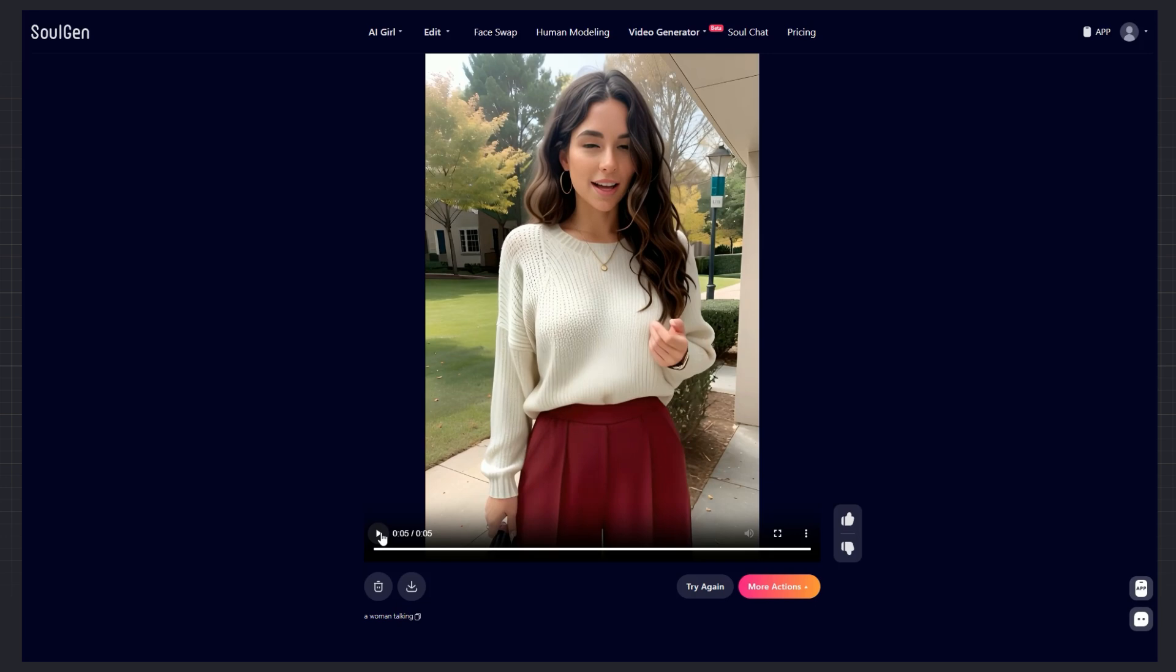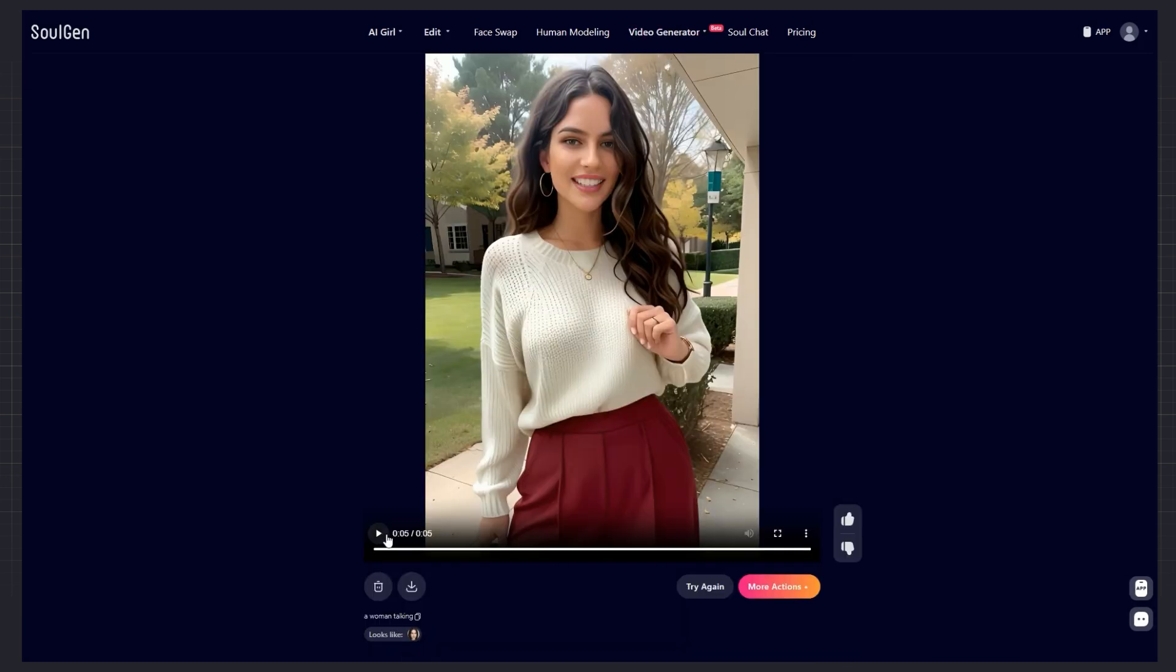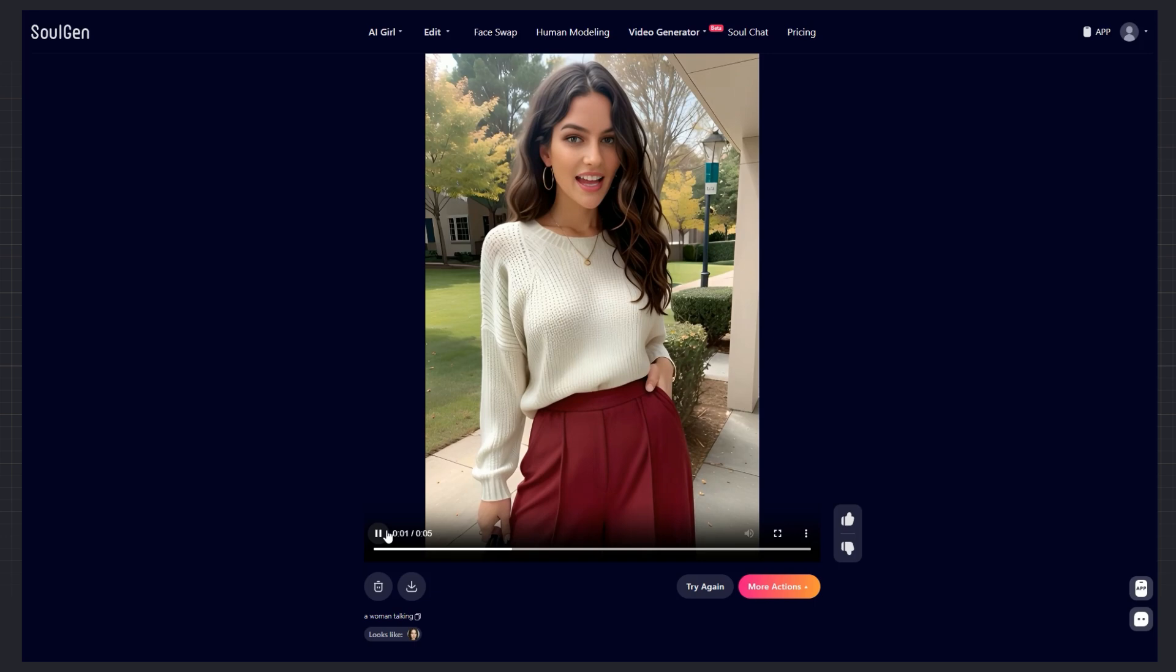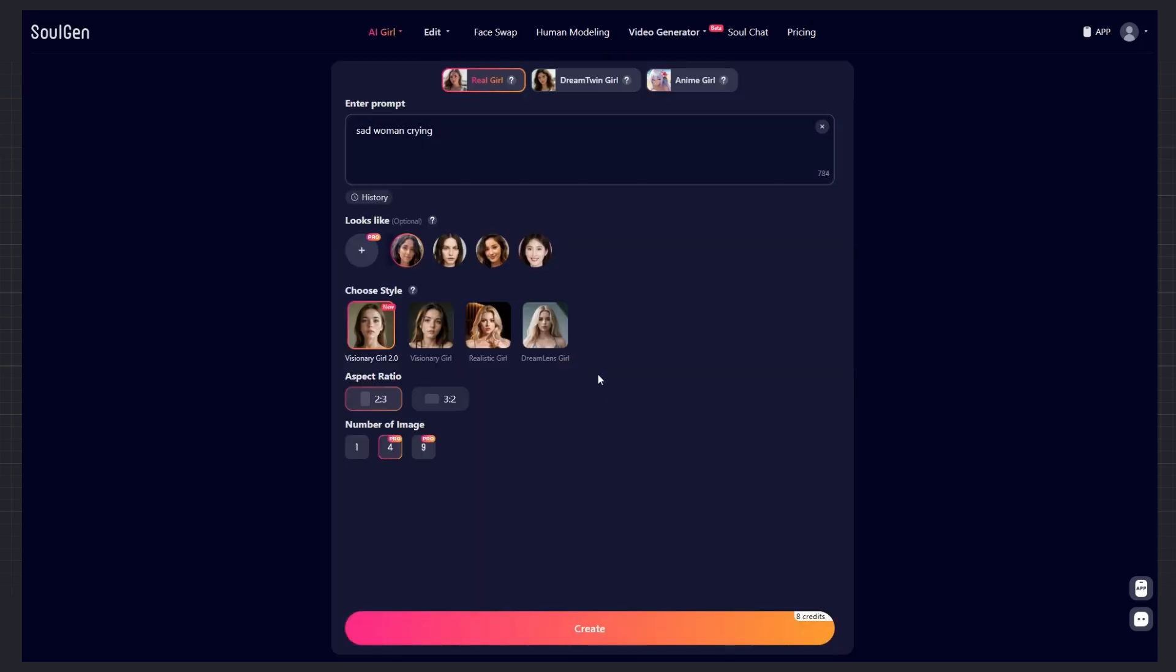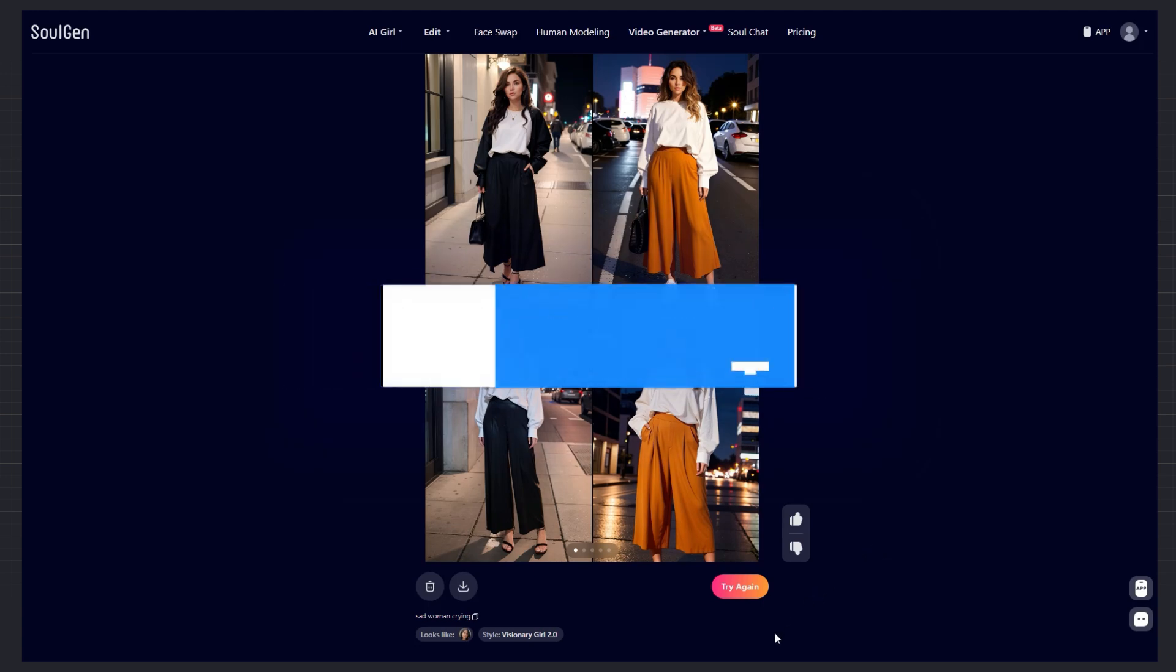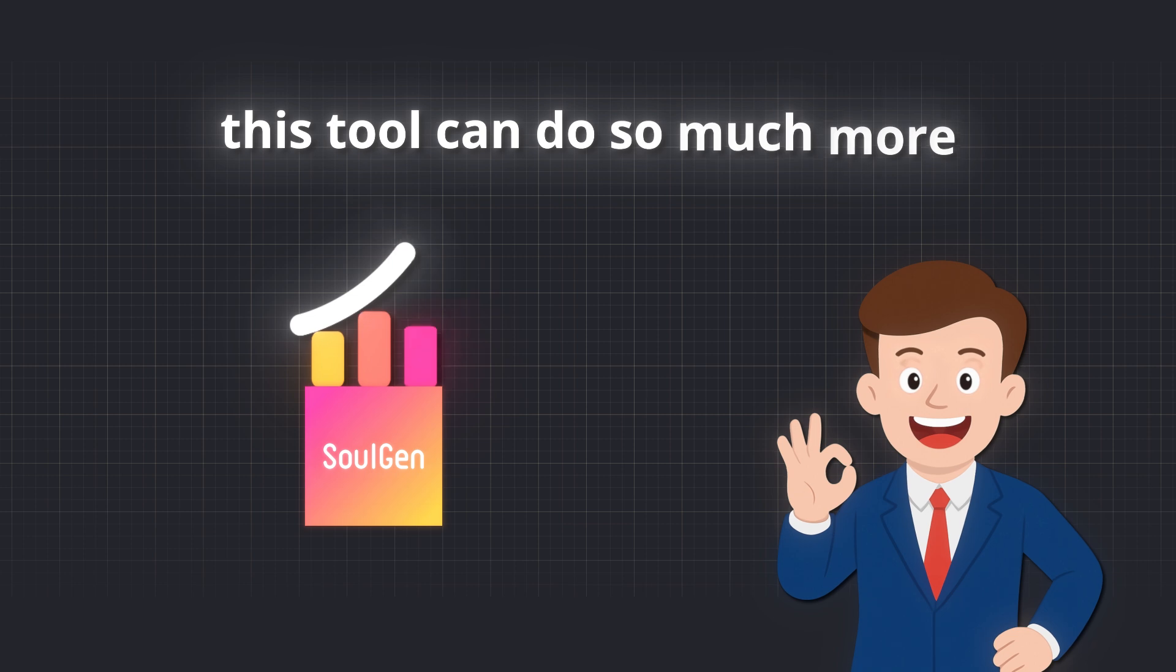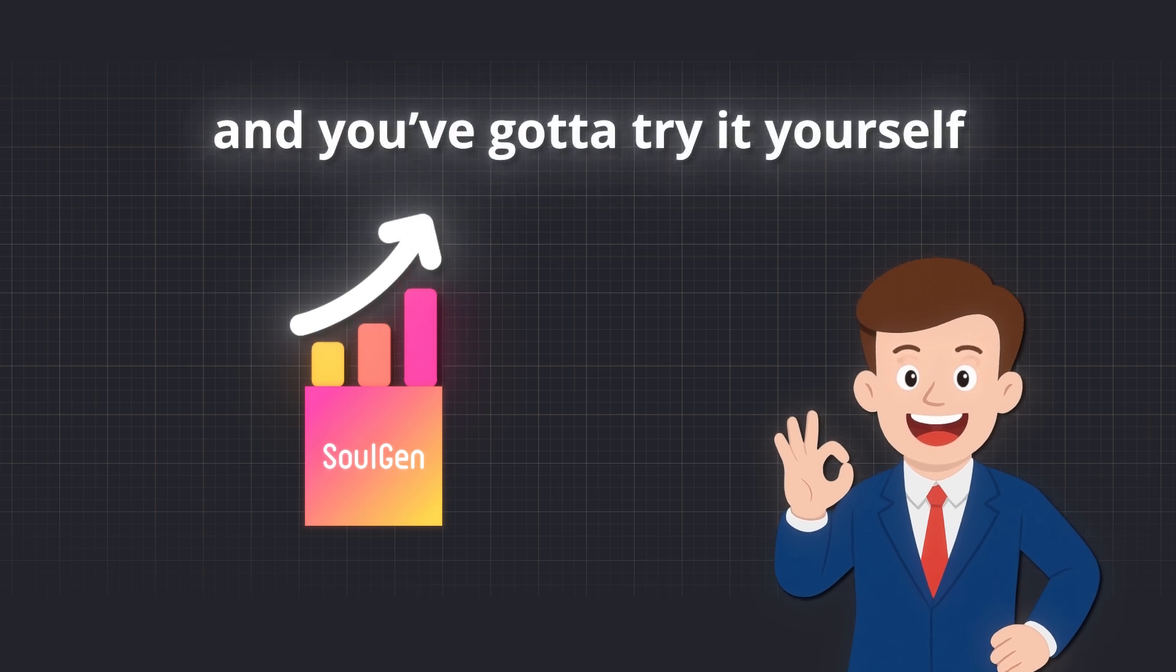Then I tried something weirder. I took this guy and swapped his face. Honestly, I don't like it, but it's hilarious, so I had to show you. Next, I wanted to make the same girl look sad. I used the same reference image and got four results. First, second, third, and last. Honestly, they all look great. Which one's your favorite? Drop it in the comments. And this is just the beginning. This tool can do so much more, and you've got to try it yourself.